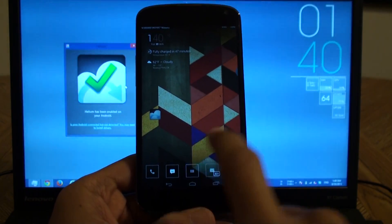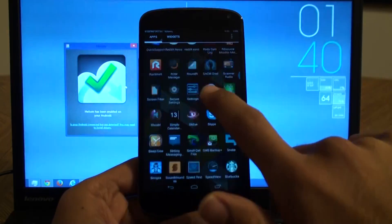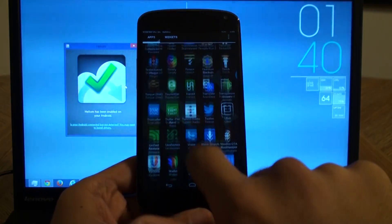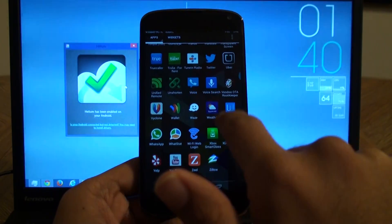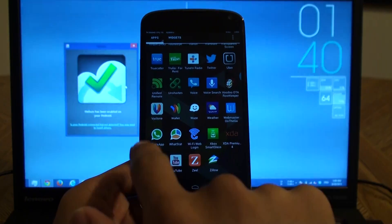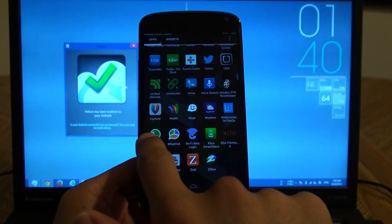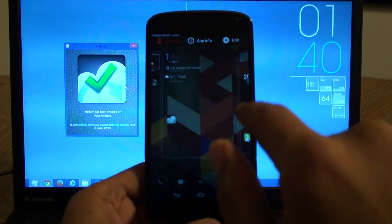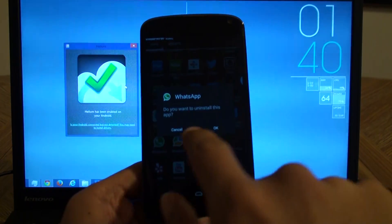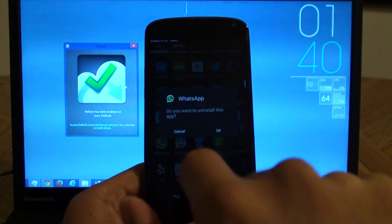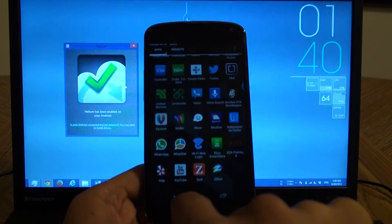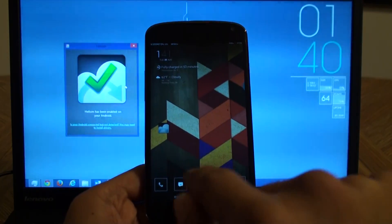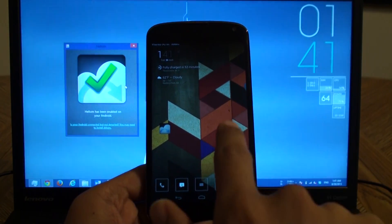Something really important now is that you should go to WhatsApp and uninstall it. Just uninstall WhatsApp. I'm not gonna uninstall it because this whole thing is just a demo. But yeah. You should uninstall it.